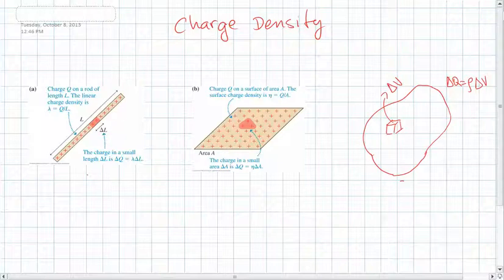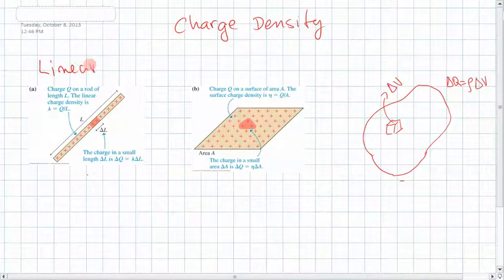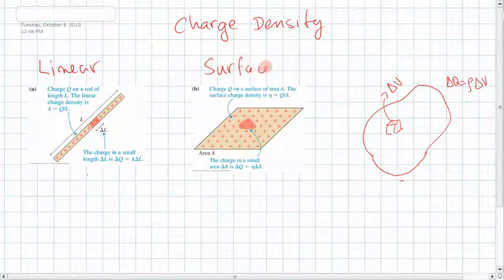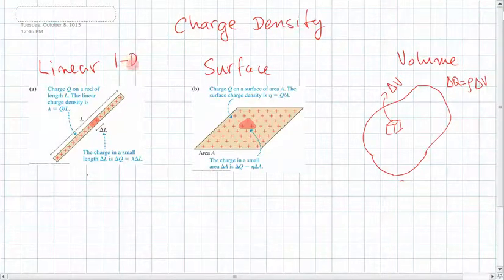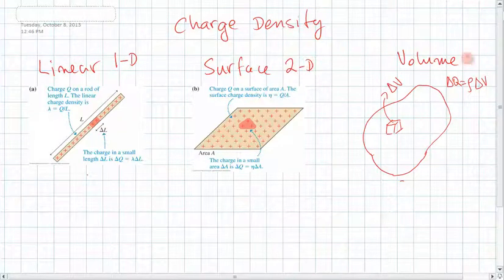Let's remind ourselves that there could be three types of charge distribution: linear distribution, surface distribution, or volume distribution of charge. This is a 1D object, this is a 2D object, and this is a three-dimensional object.